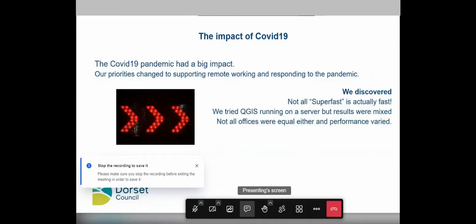We did make some discoveries around performance — trying to get GIS to work from home. We found that super fast isn't necessarily super fast. Your idea of super fast is not the same as mine. We spent a lot of time trying to work that out. We looked at whether we should run it on the server for better access to network drives, but there are costs associated with that. To be honest, we didn't really come to any particularly good conclusions. Our working hypothesis is to try and keep it on the device, making more use of the device's resources and trying to overcome issues with network lag.